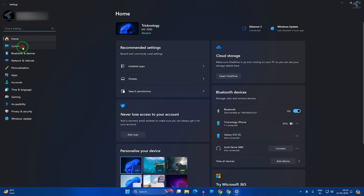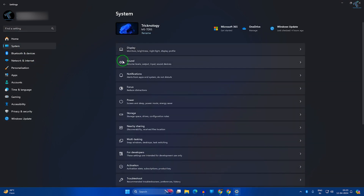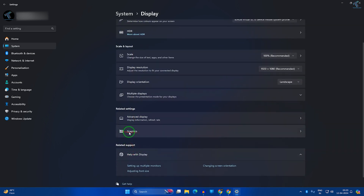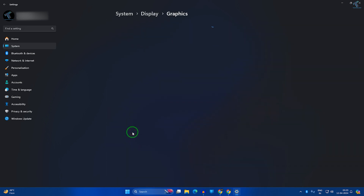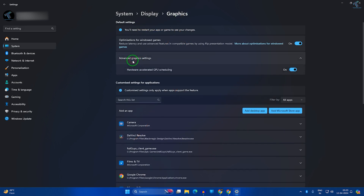On the left side click System, and on the right side you will get an option called Display — click on that. Now here you will get an option called Graphics, so click on that. Under Graphics, you will get Advanced Display, so expand that option.